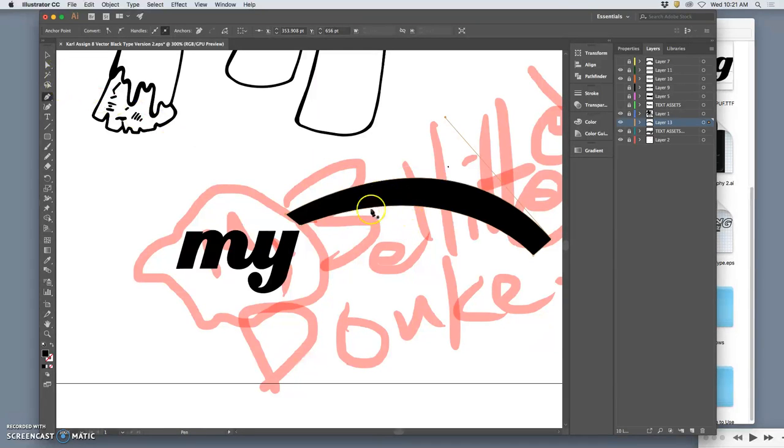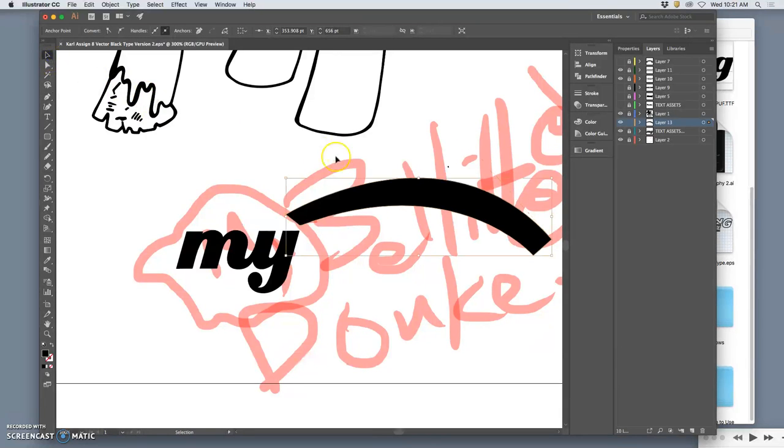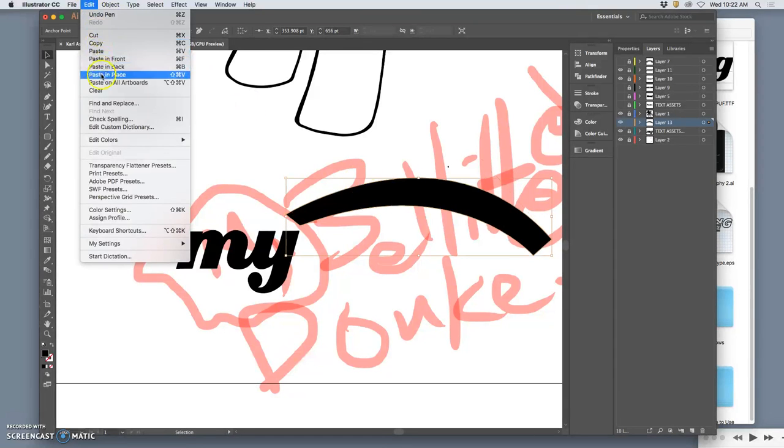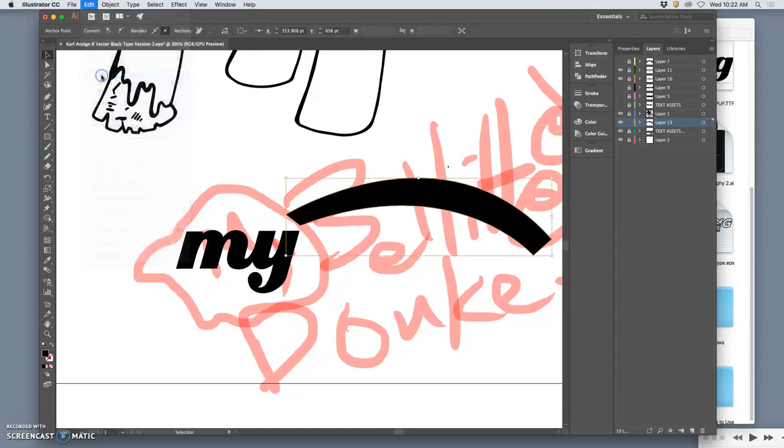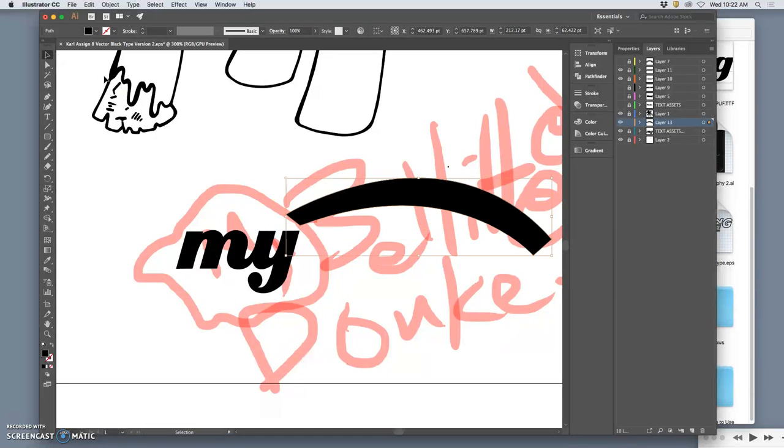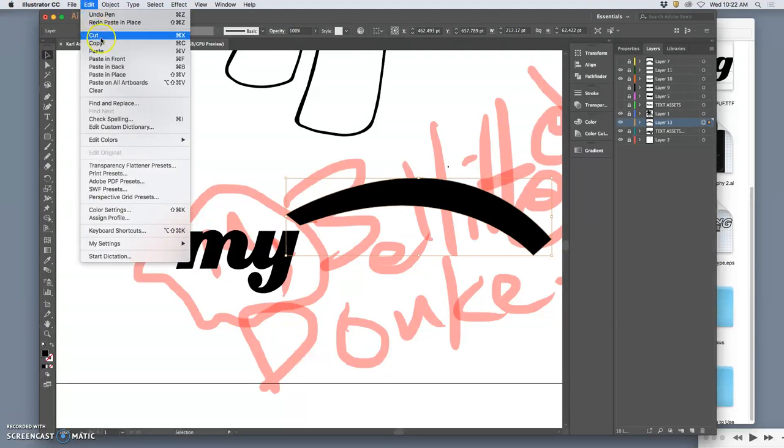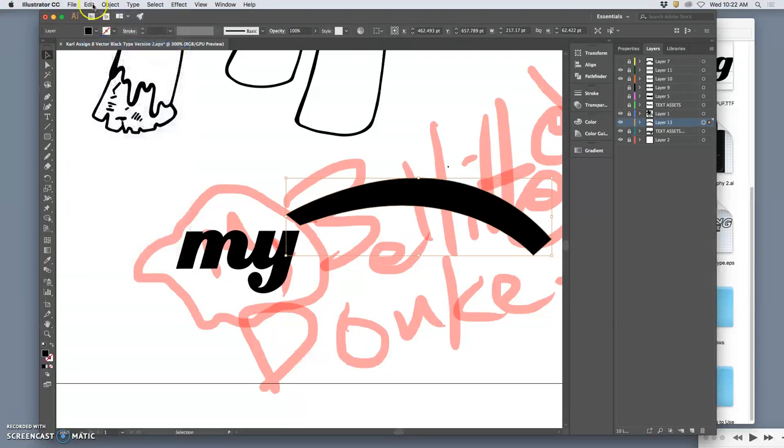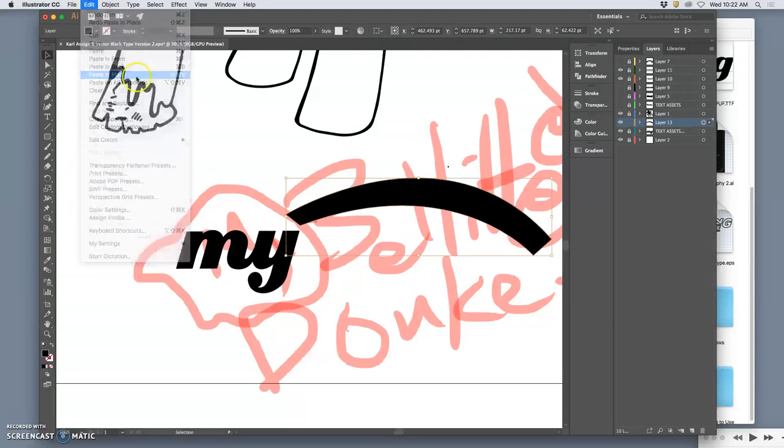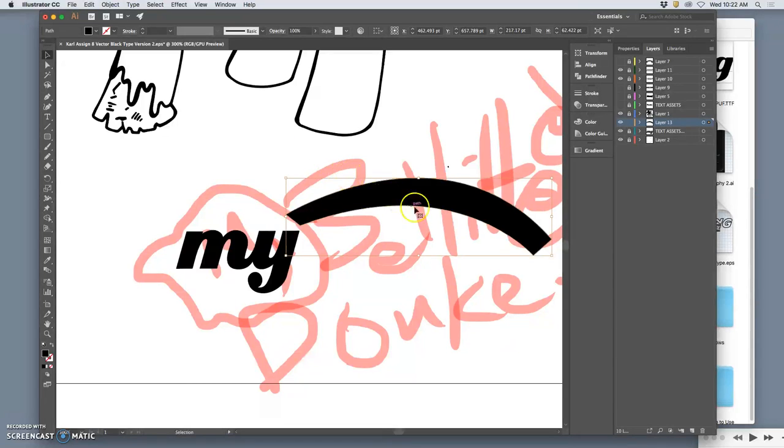With type you want the cleanest vector shapes possible. Then instead of trying to draw that all again, I'm simply going to use the large selection tool. Click that path. Copy it. Edit. Paste it in place. Right. Oops. That didn't work. Not sure why. So copy. Edit. Copy. Edit. Paste in place. There we go. I have a duplicate.